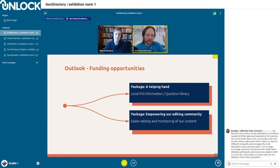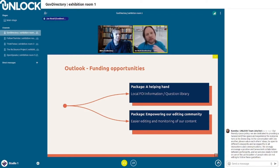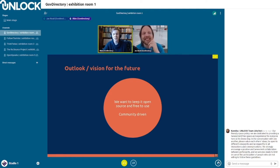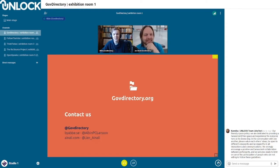Looking to the future, we see several packages we can add on. One could be a helping-hand guide for citizens: how do you write a Freedom of Information request, and what are possible questions you can ask your government? Another package could be empowering the editing community with more powerful tools to add data and monitor quality. We want to double down on this being open, open source, free to use, and community driven. Jan and I don't see ourselves as owners — we've merely facilitated this in its beginning and claim no ownership over it.